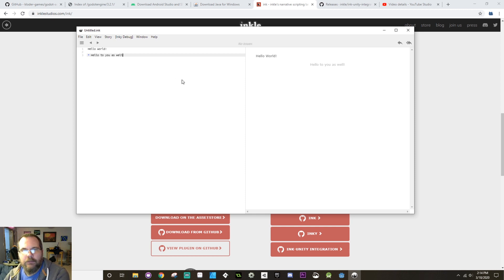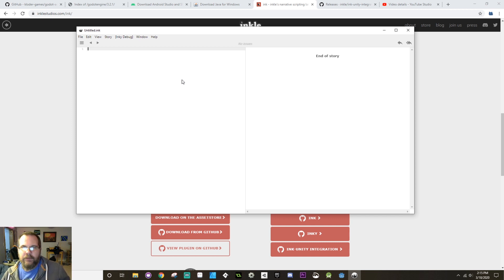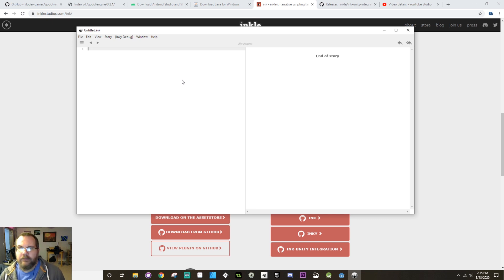So what I'm going to do here really quickly — I'll fast-forward through this part — is write a very simple dialogue that is going to have a couple different ways that it could branch out and a couple different endings. Once I get that done I'll come back and explain how I did that.